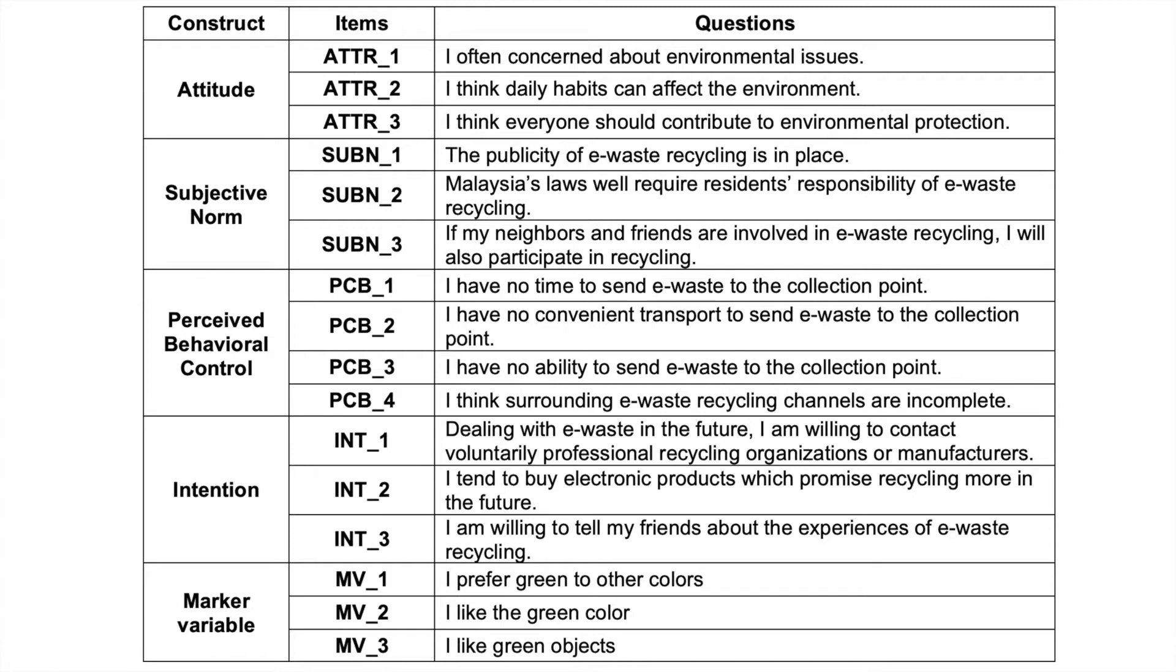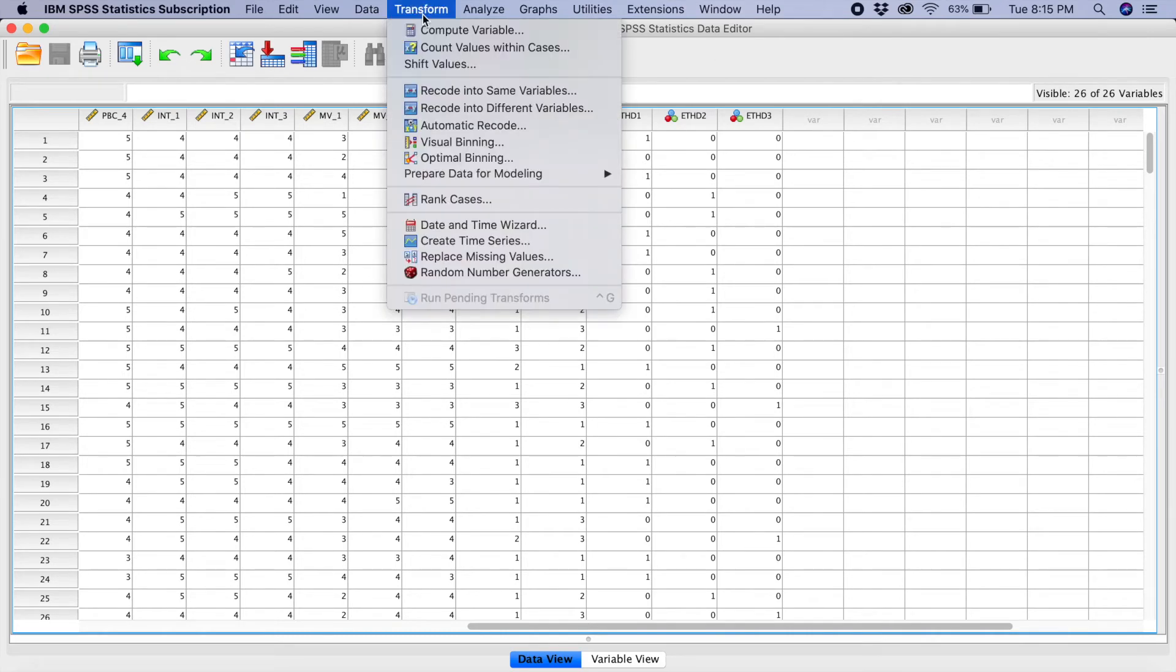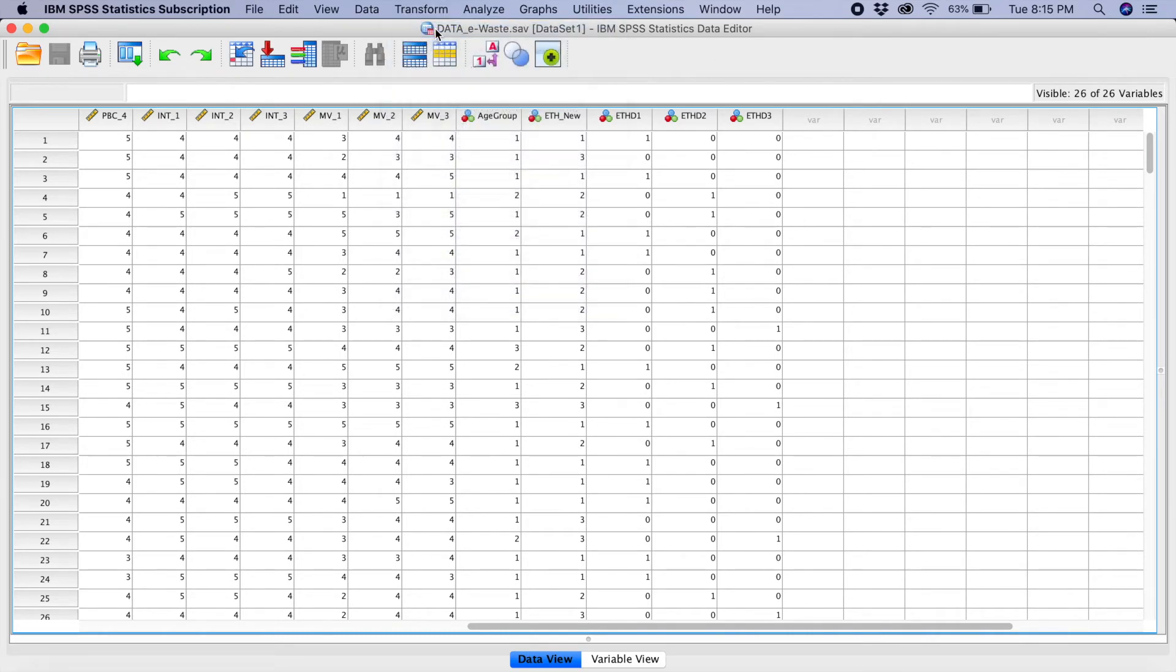I'm going to show you using SPSS on how to calculate the scores. In SPSS, what you have to do, you go to transform, compute variable.